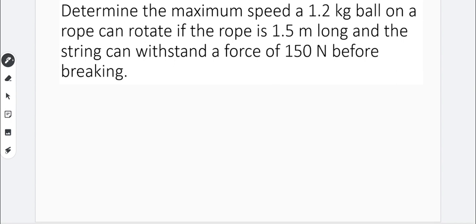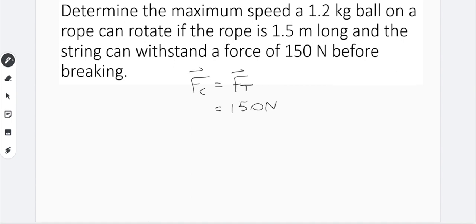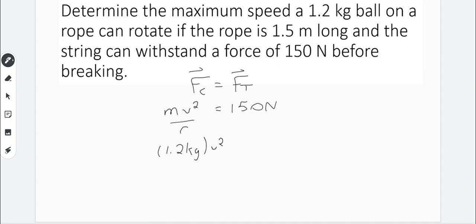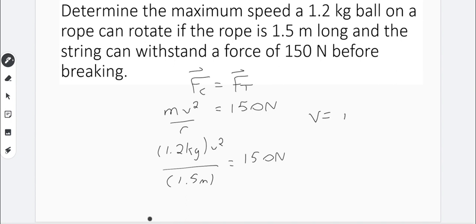We're going to determine the maximum speed a 1.2-kilogram ball on a rope can rotate at if the rope is 1.5 meters long and the string can withstand a force of 150 newtons before it breaks. Setting centripetal force equal to force of tension: in place of tension we put 150 newtons, and in place of centripetal force we put MV squared over R, substituting in the mass of 1.2 kilograms and the radius of 1.5 meters. Doing the algebra and taking the square root, we get a velocity of 14 meters per second to two significant figures.